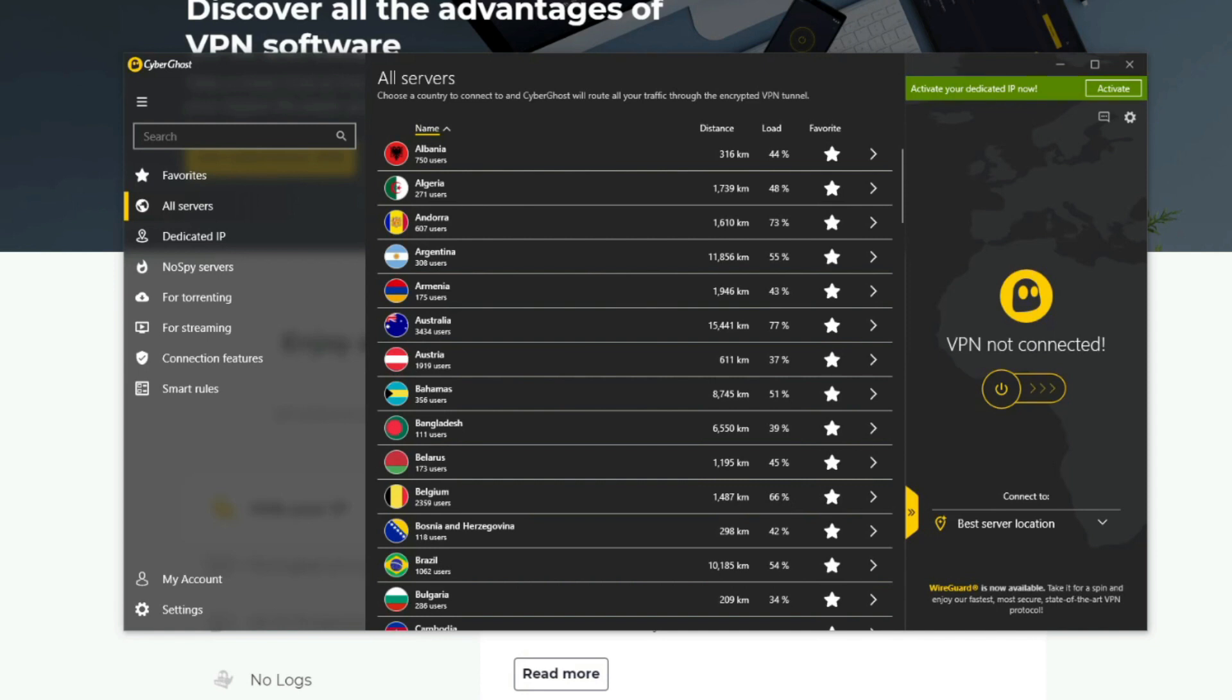Moreover, CyberGhost offers very decent speeds accompanied by special P2P and streaming servers that are great for torrenting and unblocking streaming platforms like Netflix, BBC iPlayer, Hulu, Disney Plus, and many others.